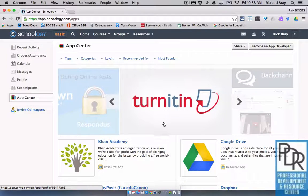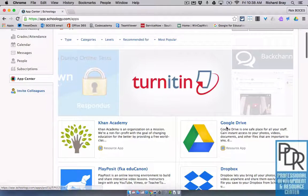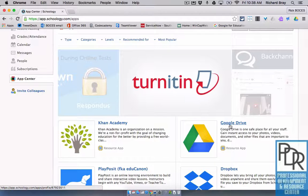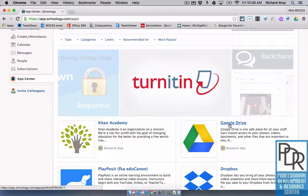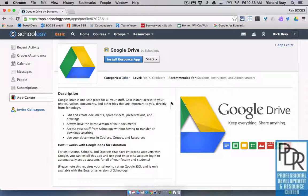Here's where you'll find all the different apps that you can connect with Schoology, and usually Google Drive is at the top. If it's not, just search down a little bit and I'm sure you'll find it. Click on the name Google Drive, and that'll bring you to this install window.